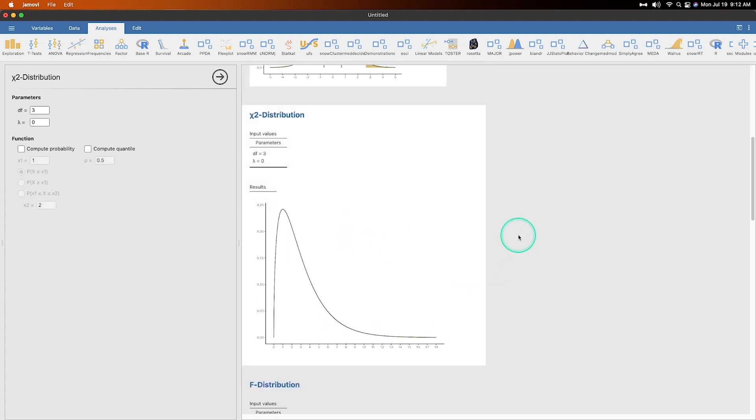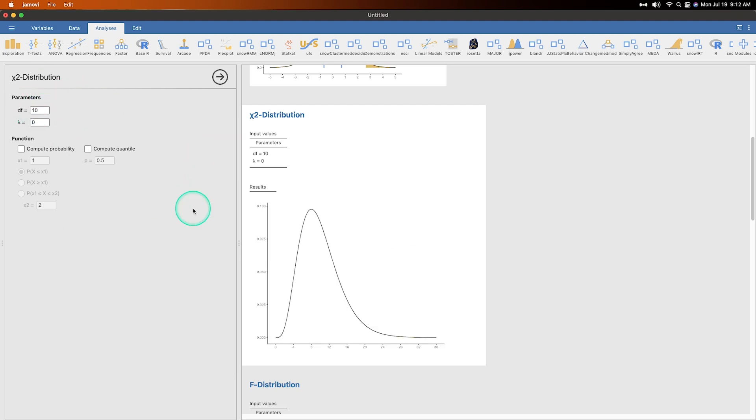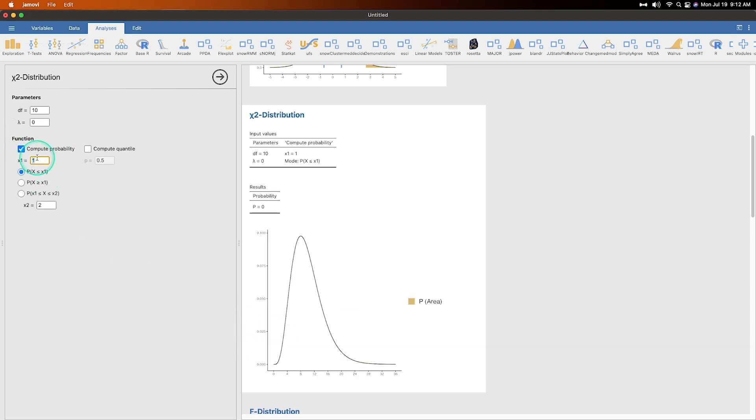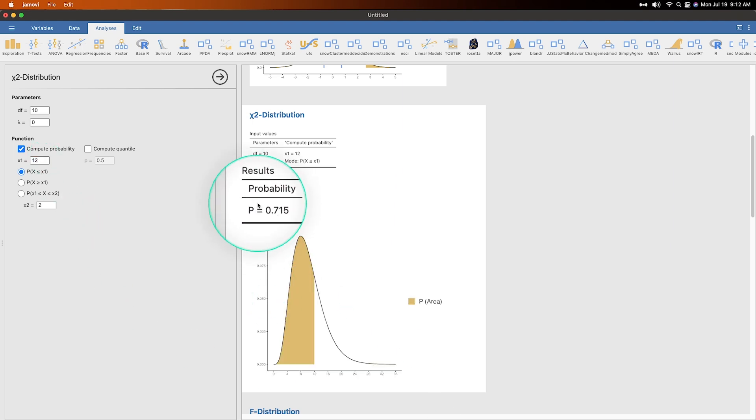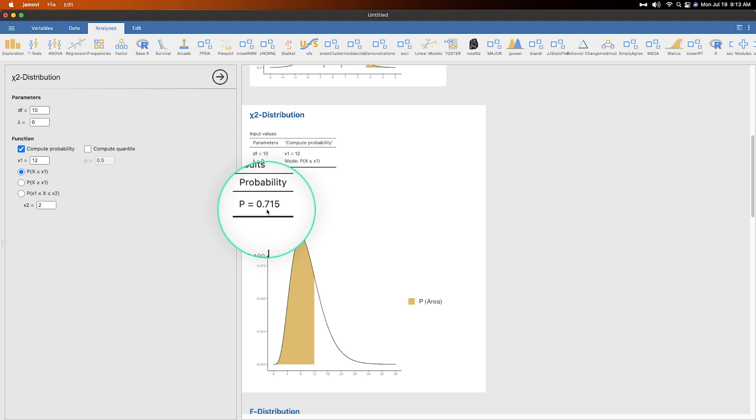Moving on to the chi square distribution, similar things set up here. If we change this to, you know, it's a little bit bigger. You can see there's a little tail here at zero, a little bit of a tail here. So we can compute probability and we can show that there, if we set X to 12, let's say.